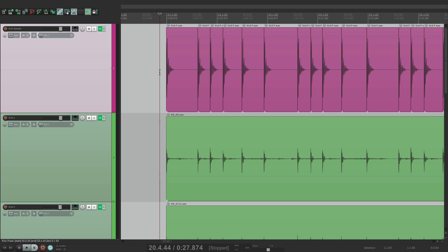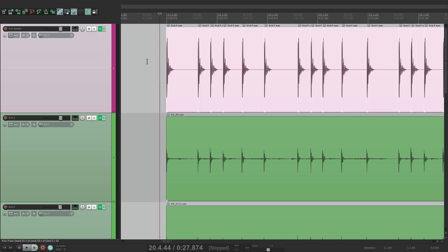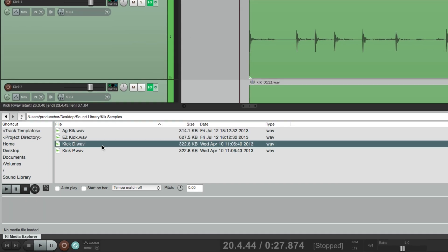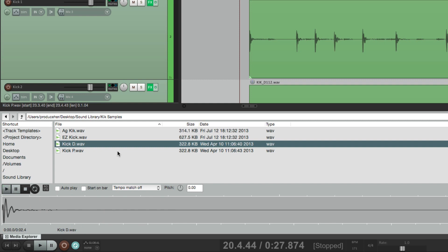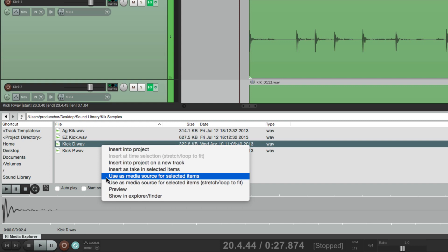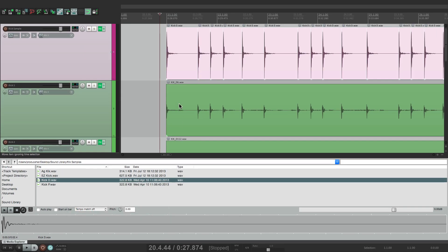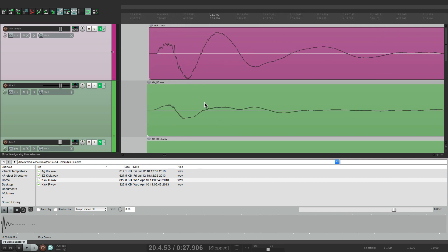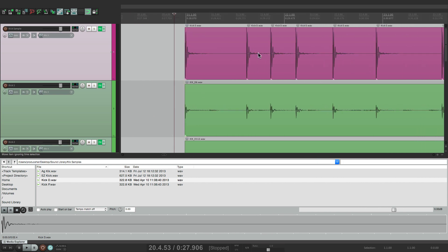But let's say after we've gone through the work and lined up the sample, we want to use a different one. That's even easier to do because we've already done the work. Just double-click this, open the Media Explorer, and choose a different sample — let's choose 'Kick D.' Right-click it, use as media source for selected items, and it swaps it out. As long as the phase or polarity still lines up — and it does — all that shifting we did earlier will keep it perfect.